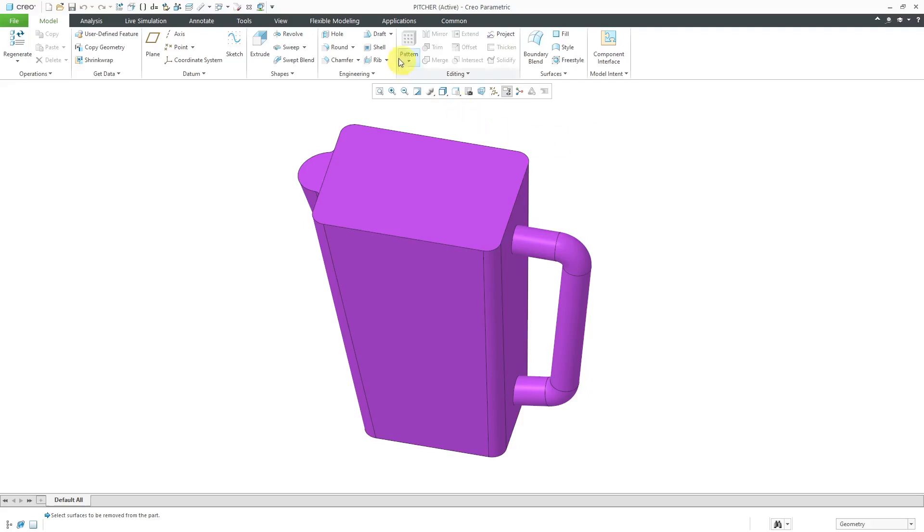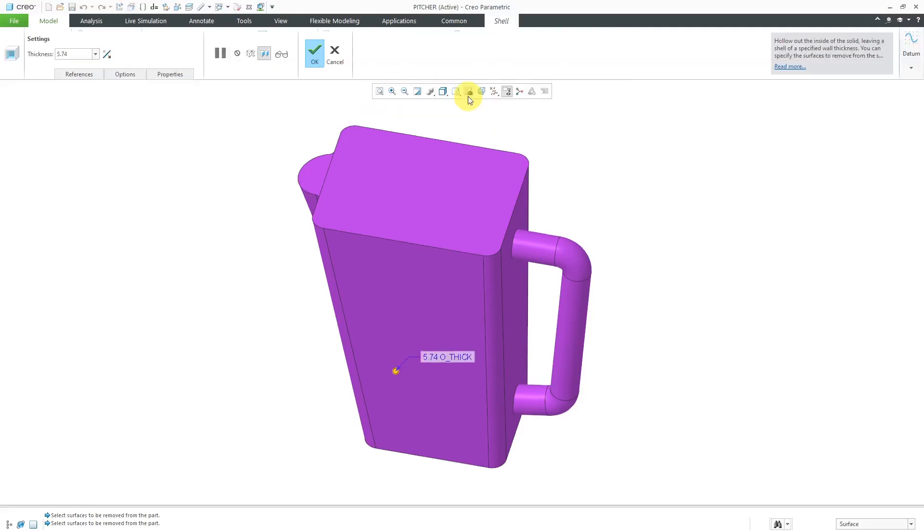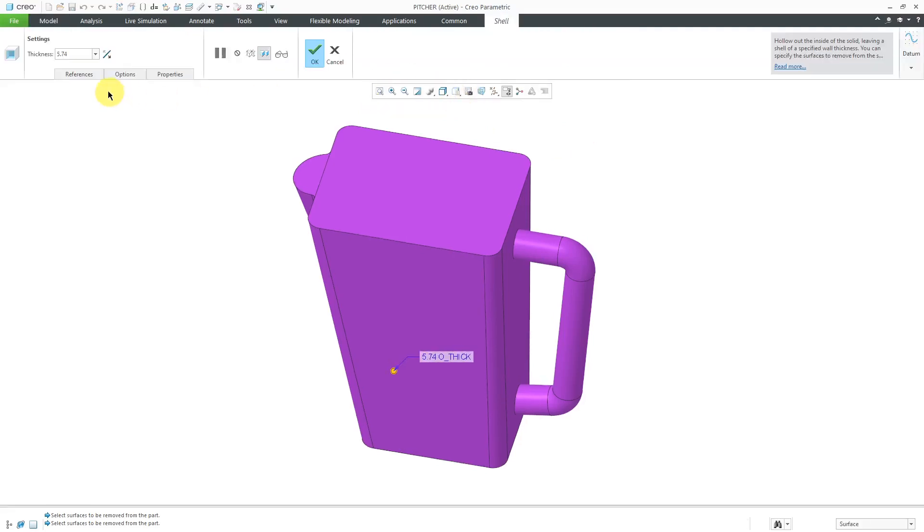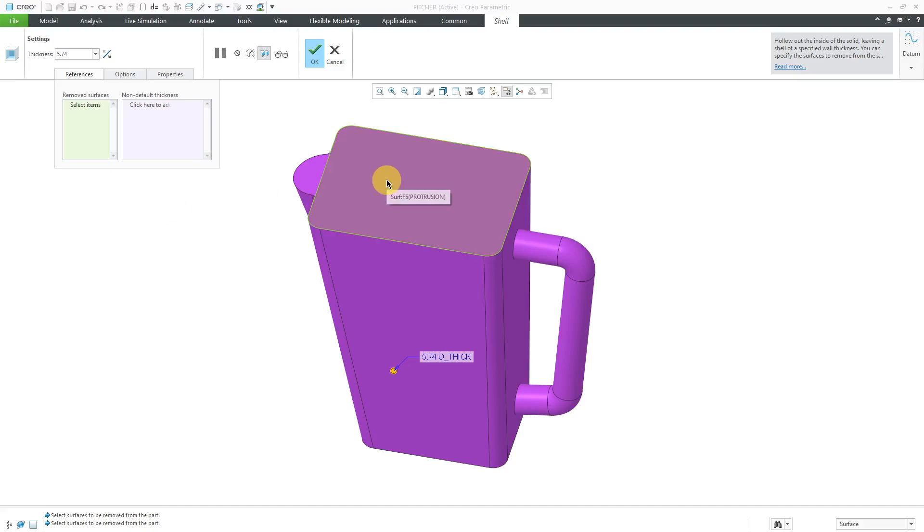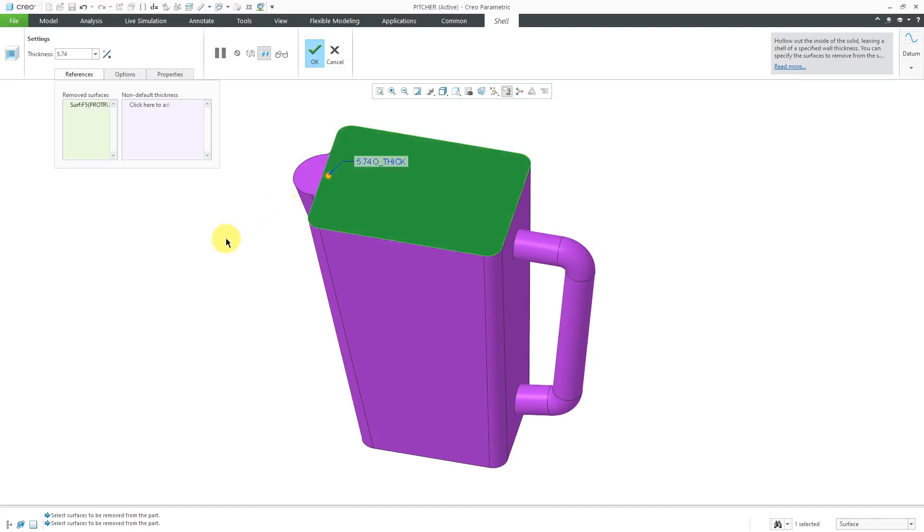To start a shell feature, you can click on the command in the ribbon in the model tab. From the references tab, the first collector that's active is what surfaces you want to remove. I'll start by removing this surface from the picture.